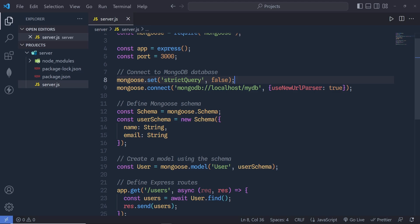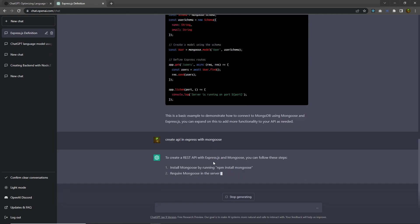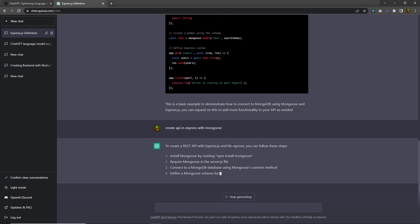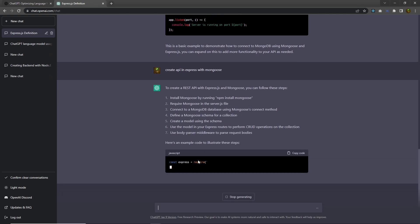Now I want to create the API with Mongoose, so I'm going back to ChatGPT and asking: 'Create API in Express with Mongoose.' This will generate a REST API with Express.js and Mongoose, showing us how to create the API in Express.js.